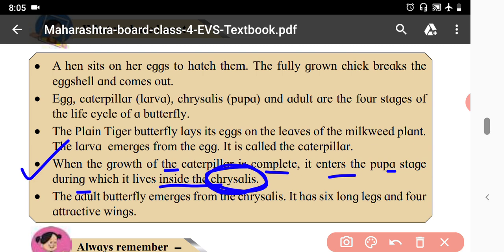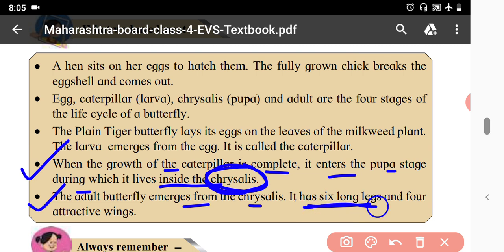The adult butterfly emerges from the chrysalis. It has six long legs and four attractive wings.